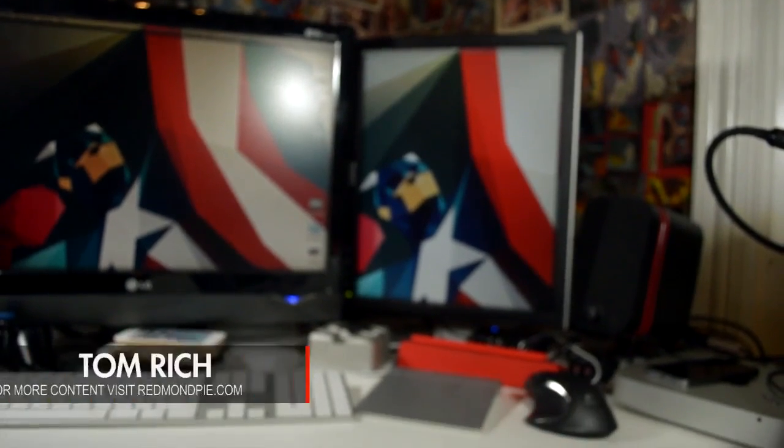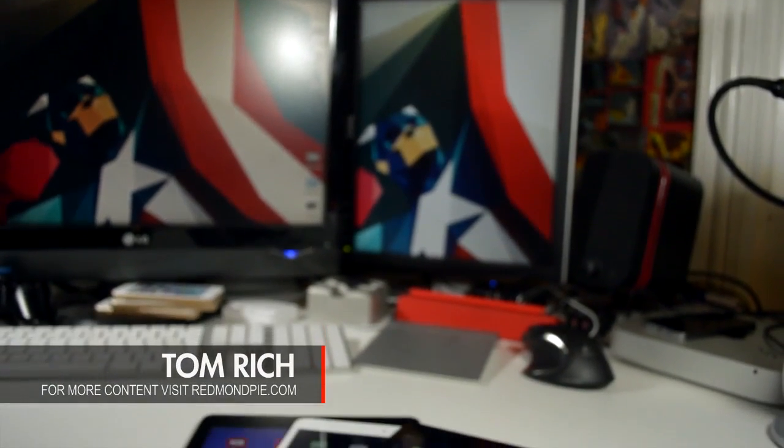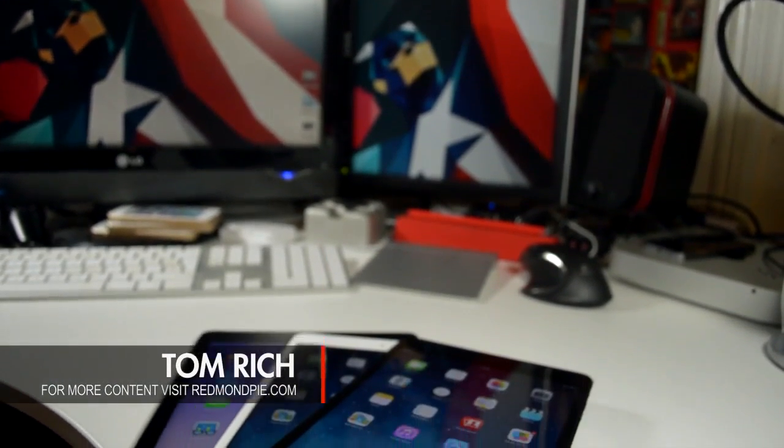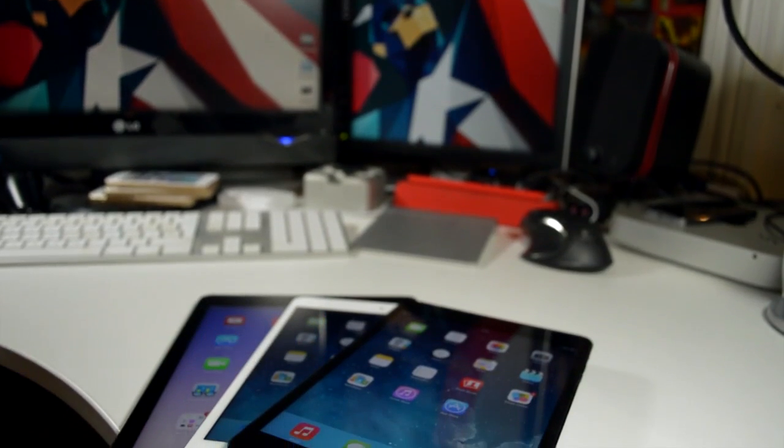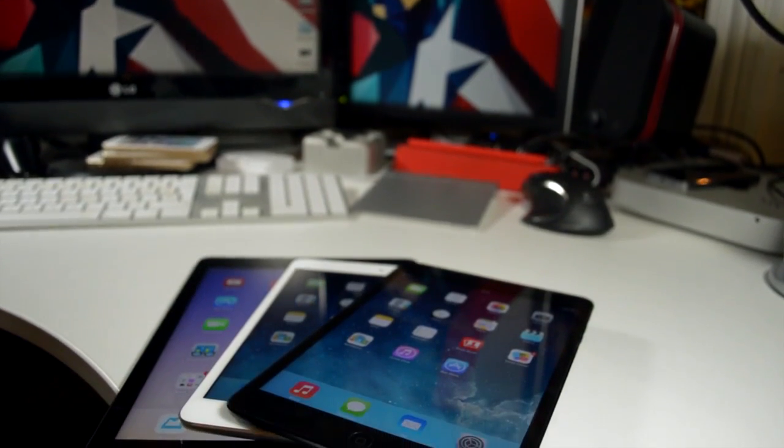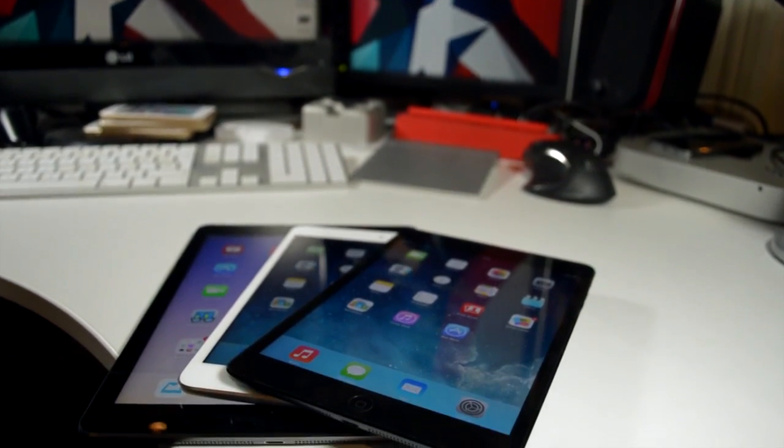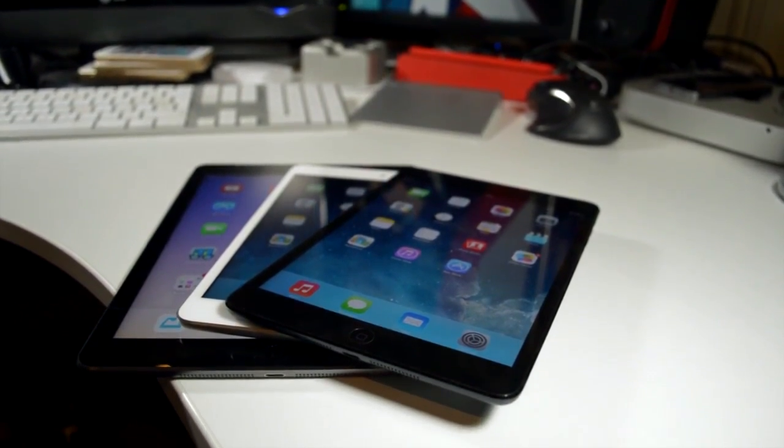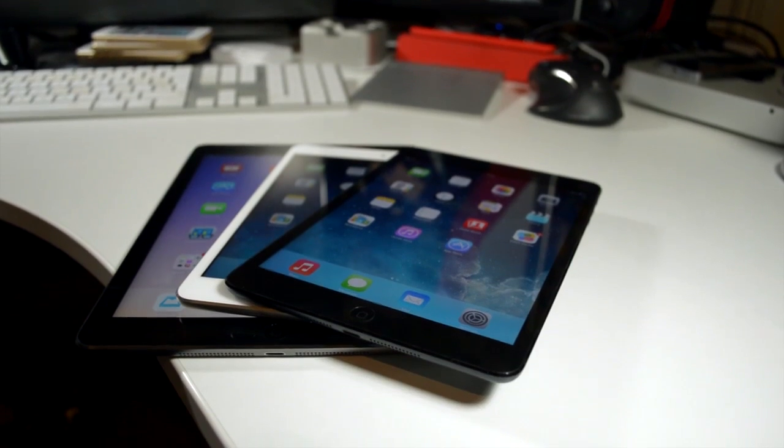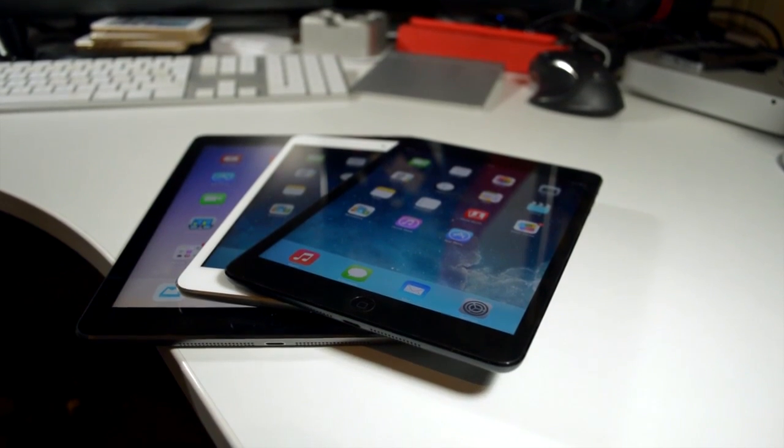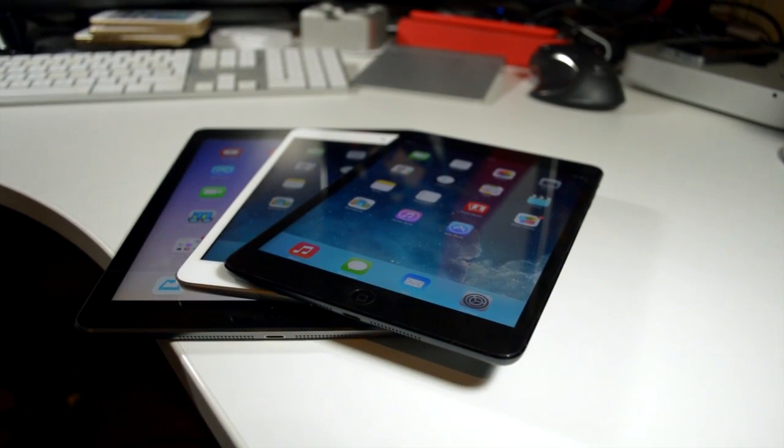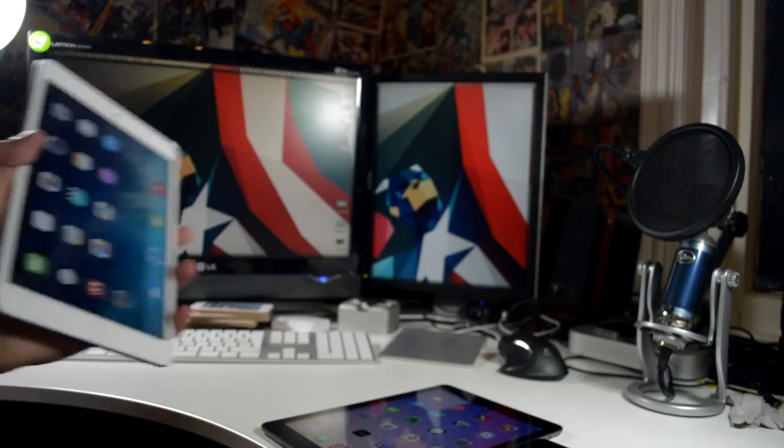How's it going everyone, this is Tom of Redmondpie.com. I have today a comparison for you between the original iPad mini on the top, the iPad mini with retina display in the middle, and then the iPad Air on the bottom. We're going to be comparing the physical aspects of all these devices and then of course how they perform.